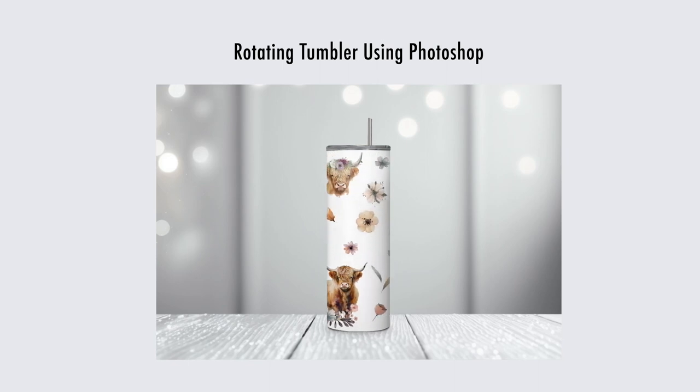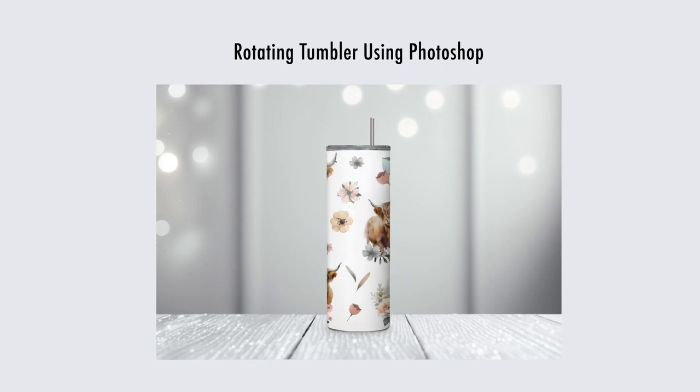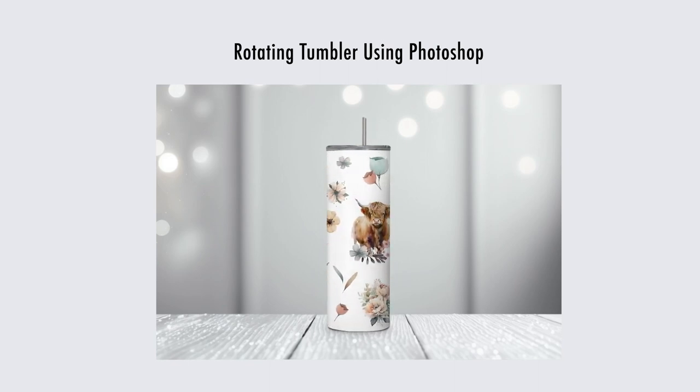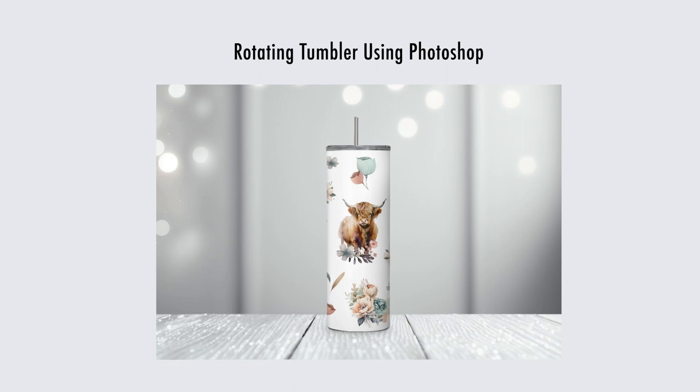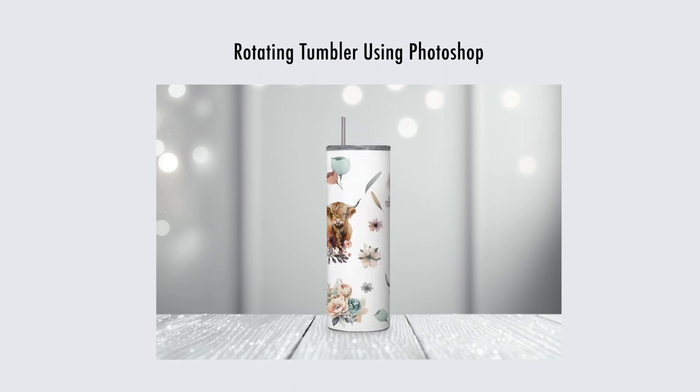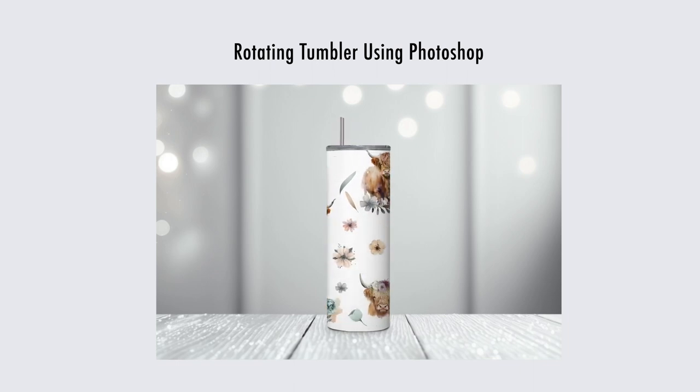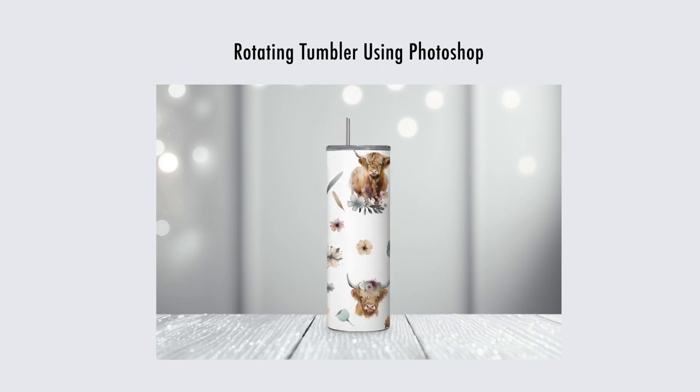Here's a quick tutorial on how to use my Photoshop template to create a rotating tumbler video. This doesn't use 3D rendering and the lid does not rotate, but I think it still looks great and it's very simple.